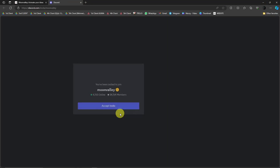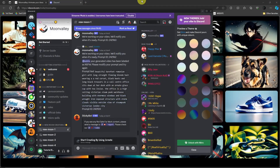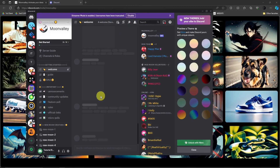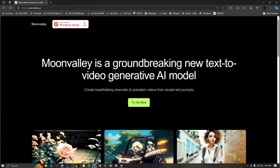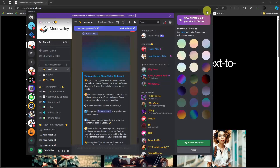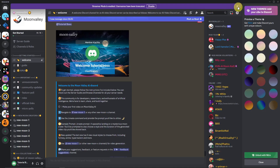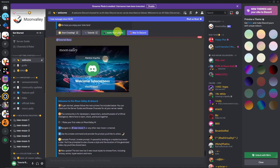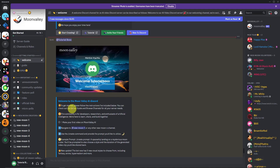It's going to open your Discord account, so make sure your Discord account is open. Let me go full screen so you can see it properly. Moon Valley AI should be looking like this — this is the channel and how it looks.